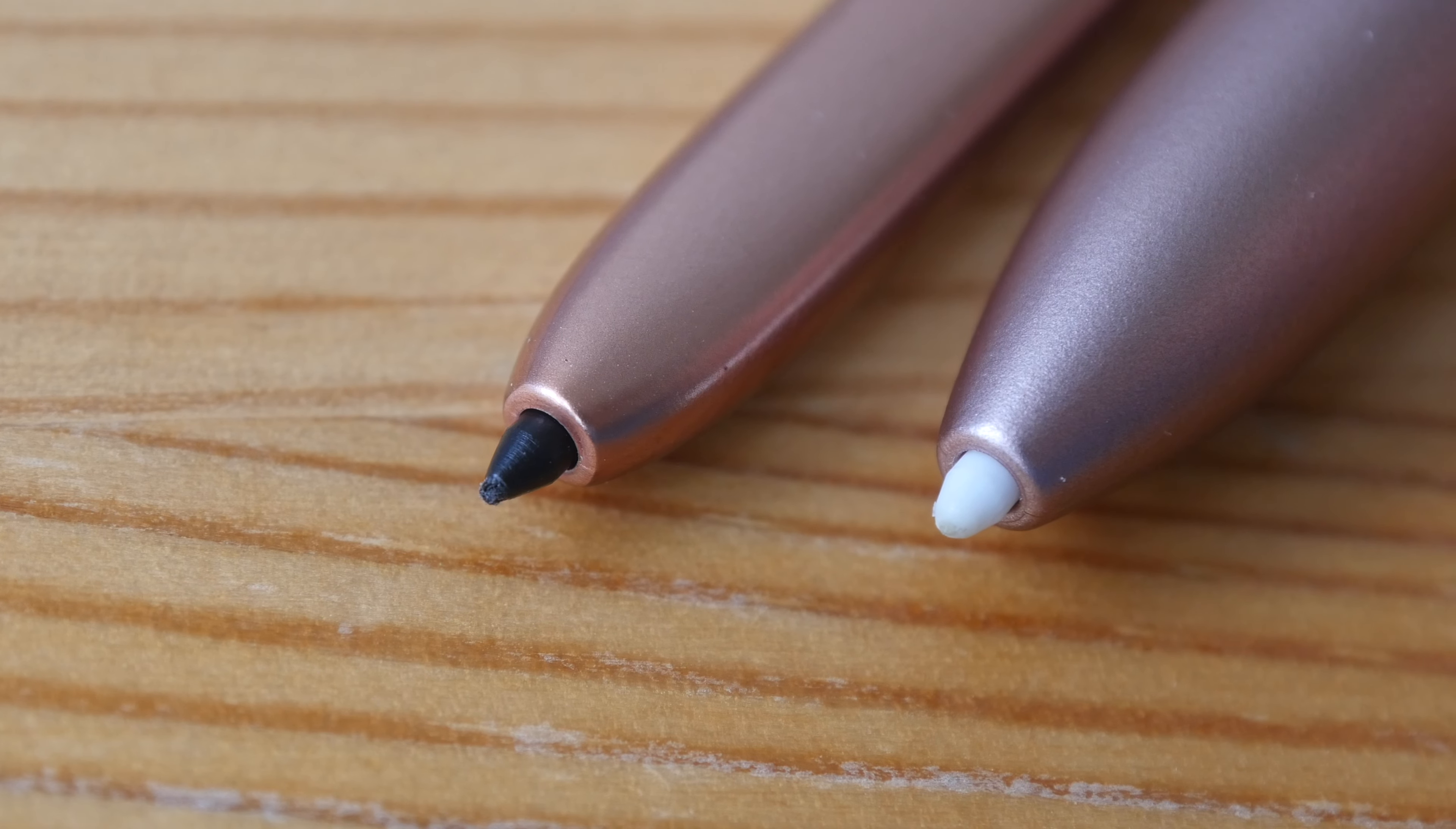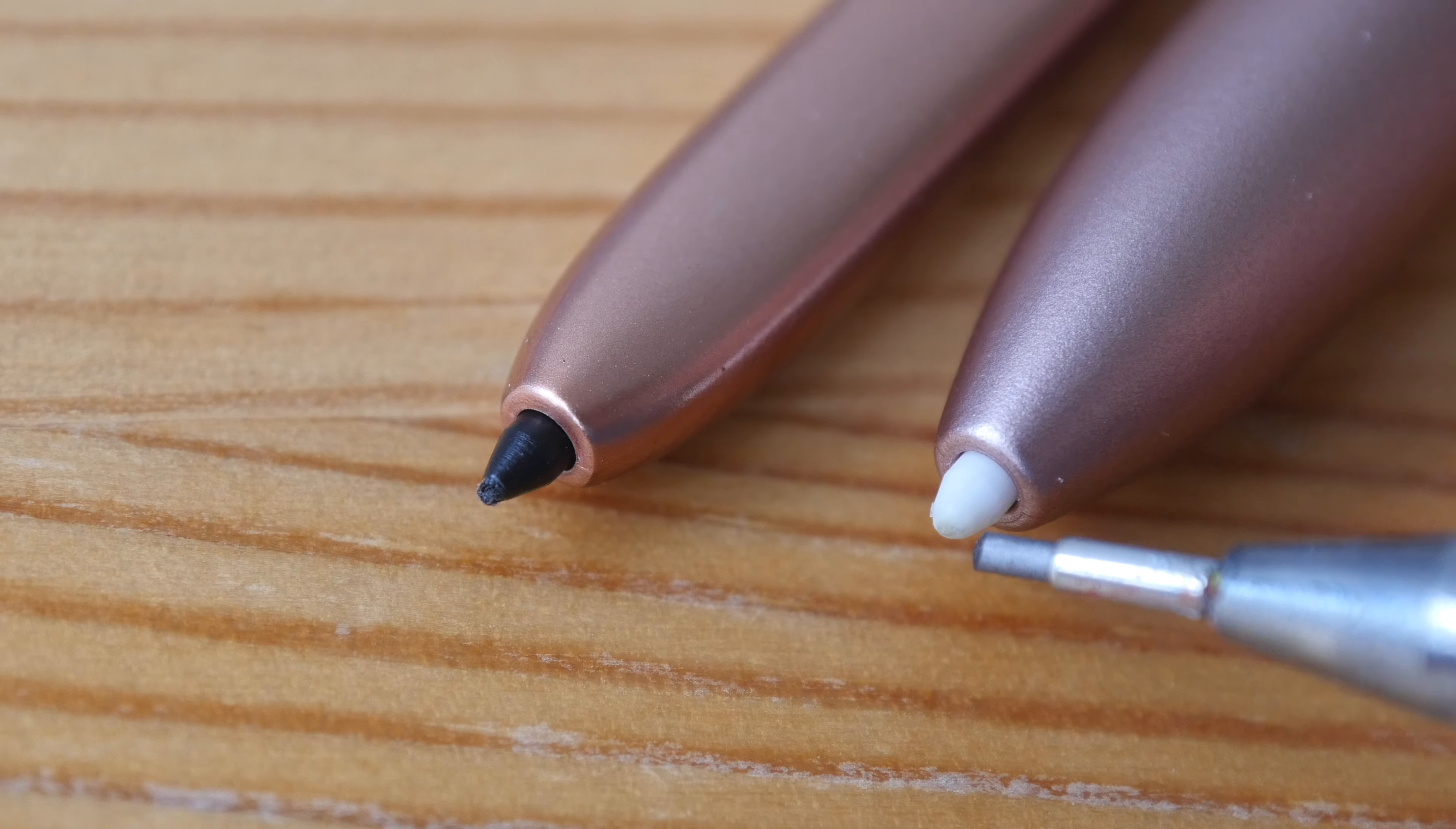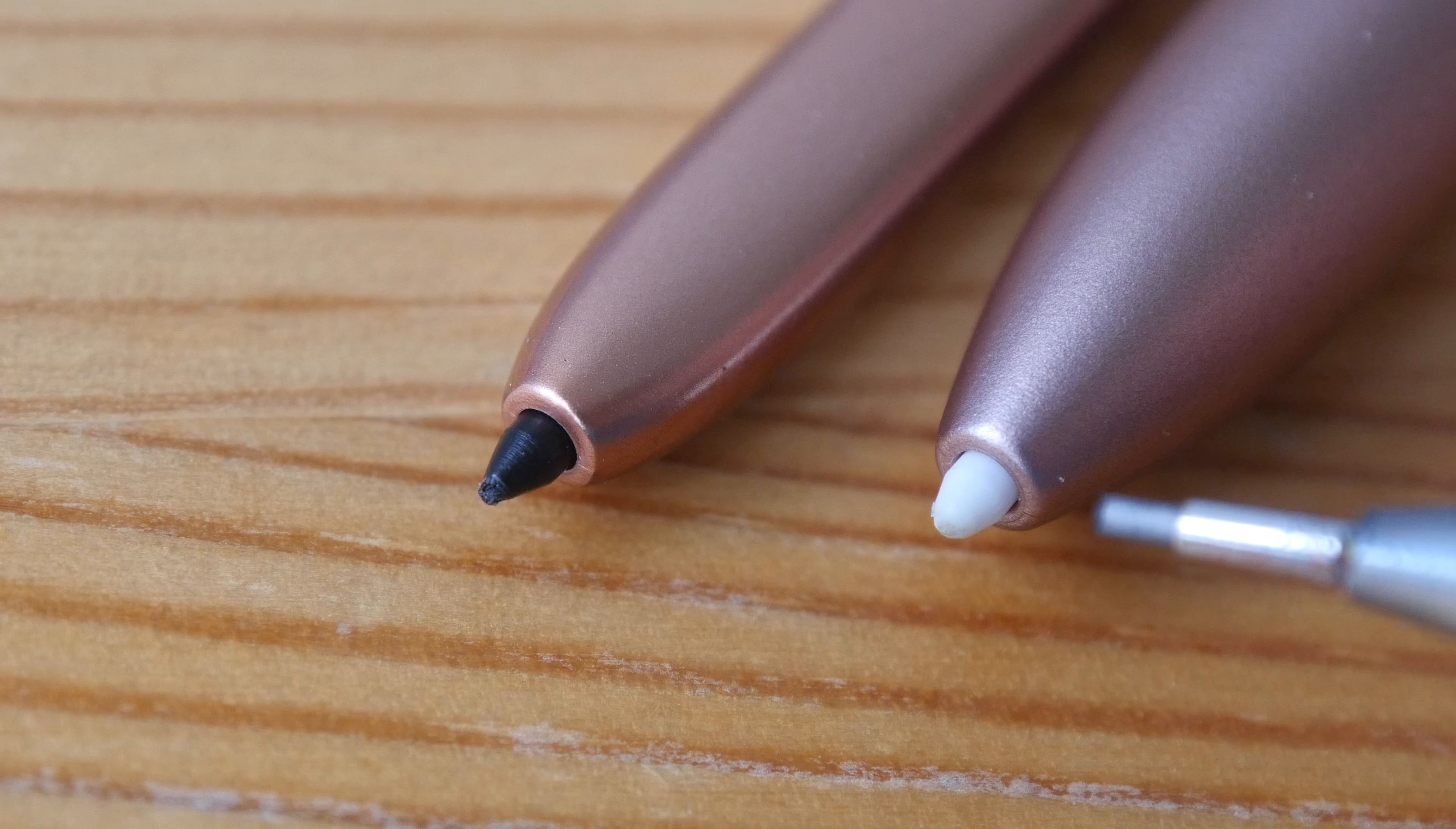The original Samsung pen nibs actually have this soft textured tip. I'm not sure if you can see it in this video close up.